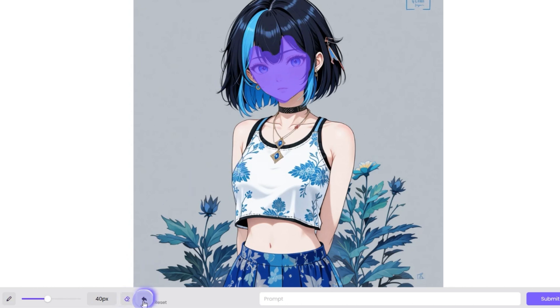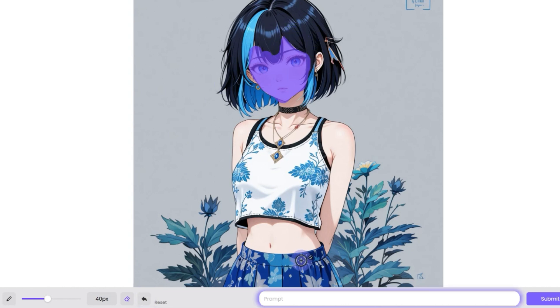Reset feature: don't worry if you make a mistake — you can easily reset your last step and try again. When ready, enter your prompt and describe the changes you want to make in the prompt box. Be as detailed as possible.